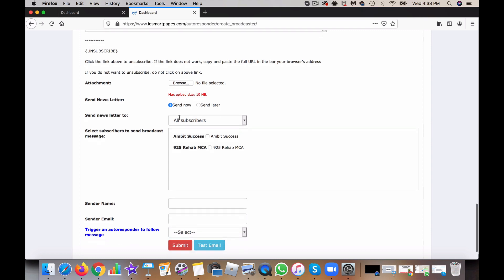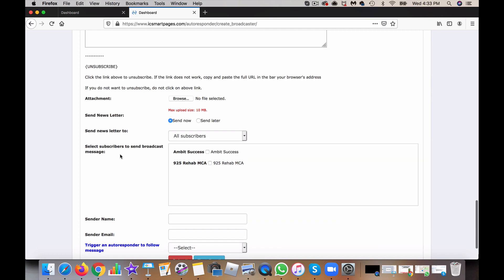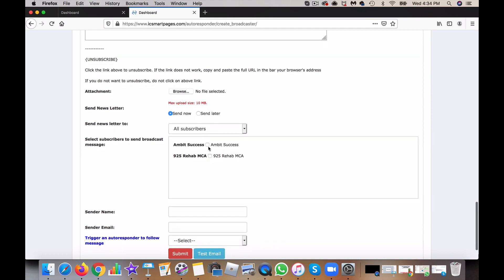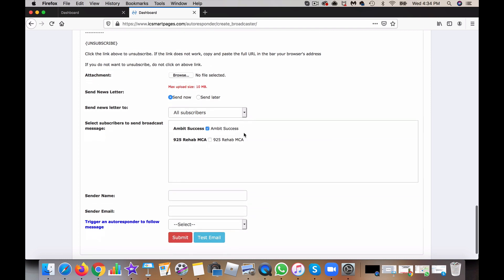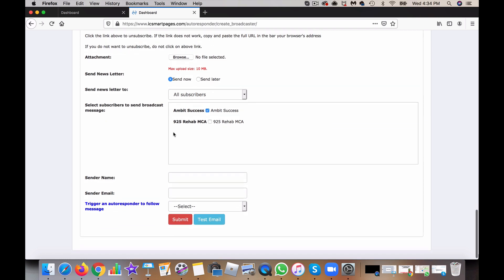Now you can also select the list that you want to send it to, the campaign list. Once you get done doing that, then at the end here you want to put in your name.